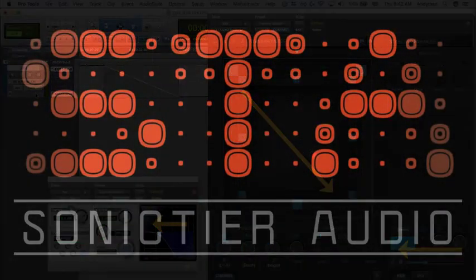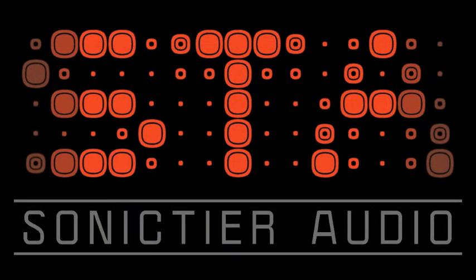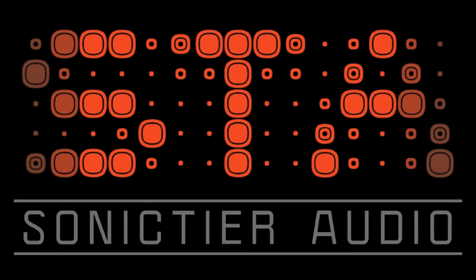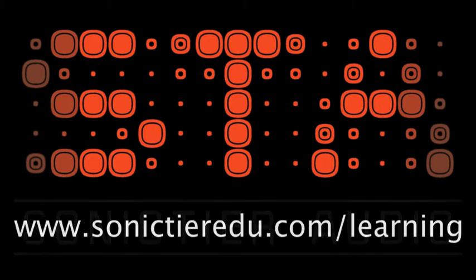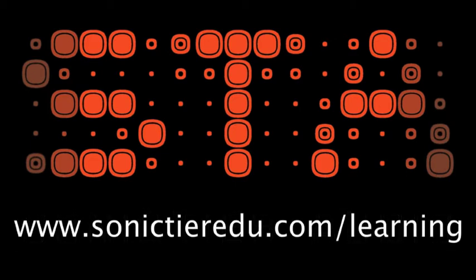And that takes us to the end of our discussion on Snapshot Automation and the STA UHD Producer plugin. Other videos in this series will look more in-depth at how to set up your Pro Tools session, different features, and even some tips and tricks. To learn more, visit sonictieredu.com/learning.